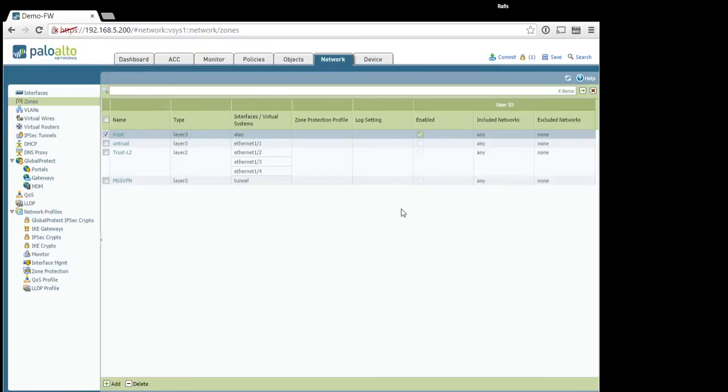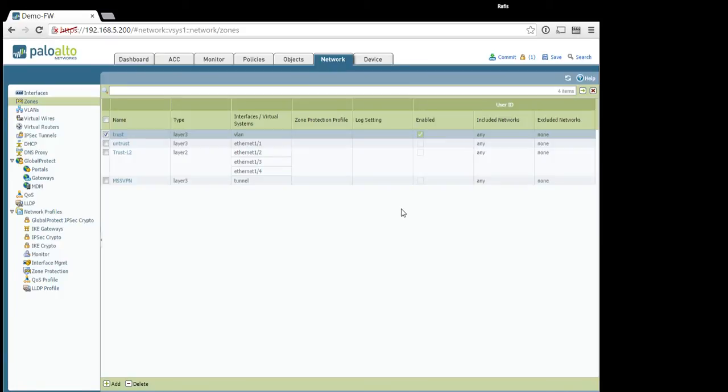Next step. You need to install user ID agent. You can get this agent from paloaltanetworks.com. Pretty simple installation process. The only thing you need to do after installation is to do auto discovery or just specify your Active Directory service there, and then you will need to check that under monitoring that there is a mapping between user and IP address.